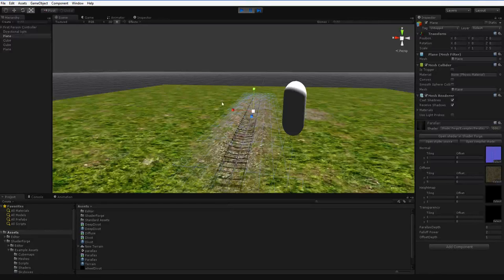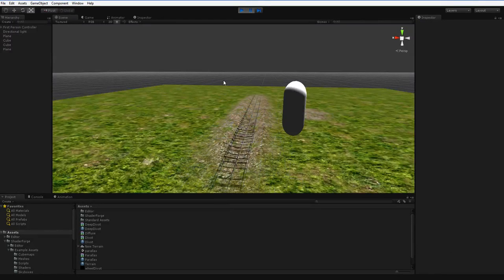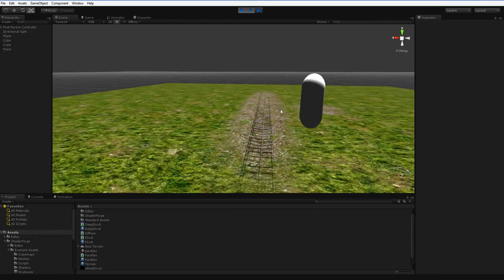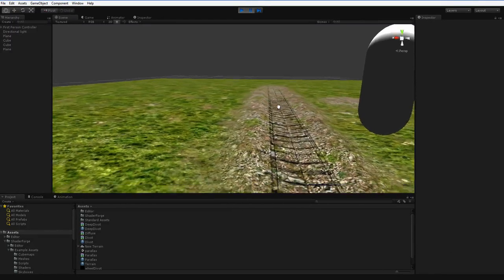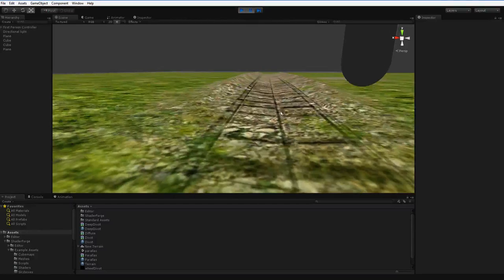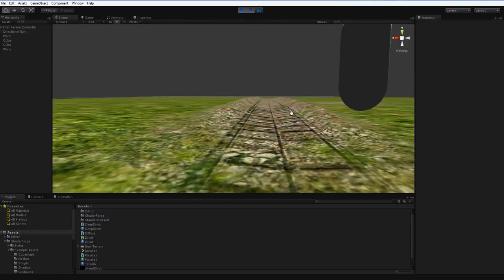Hello. Earlier today I showed you some methods of trying to make it look like tire tracks were cutting into the ground.